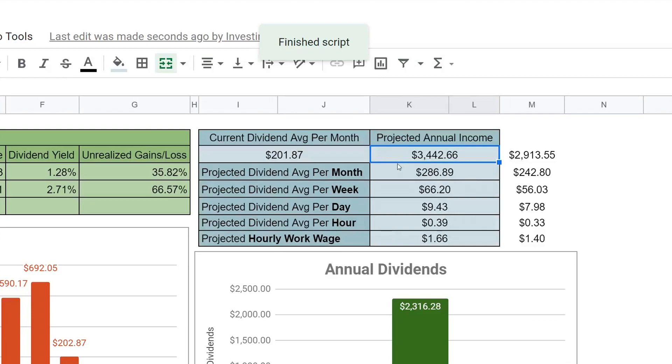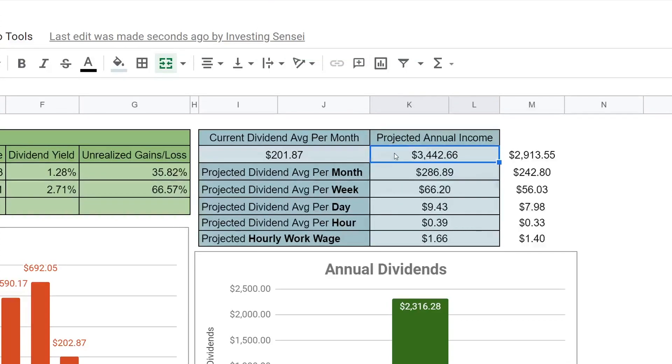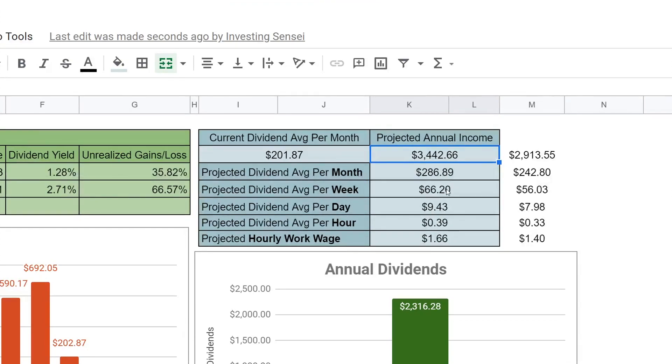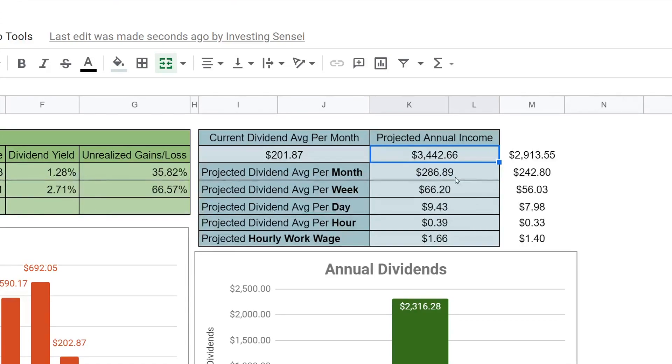So this is both of our accounts combined. So now you guys can see our projected annual is $3,442. So that is pretty awesome. If you guys have multiple accounts, this will do it all for you. So definitely make sure you get this new version. So let's go ahead and jump over to GitHub so I can show you guys all the exact release updates.